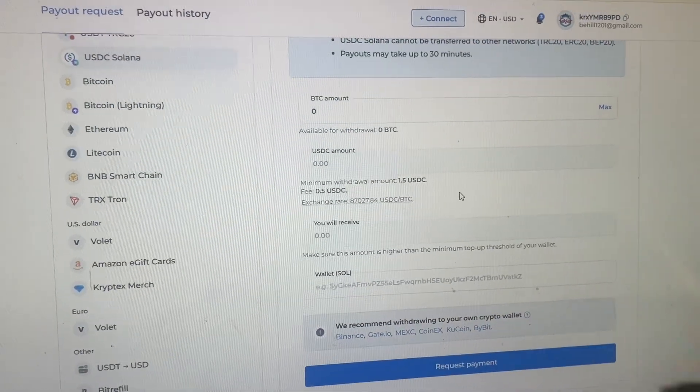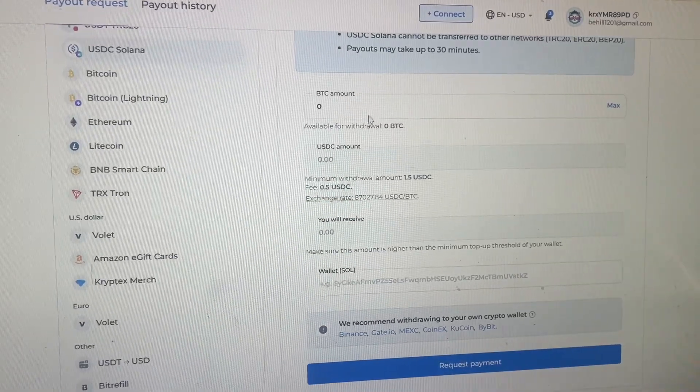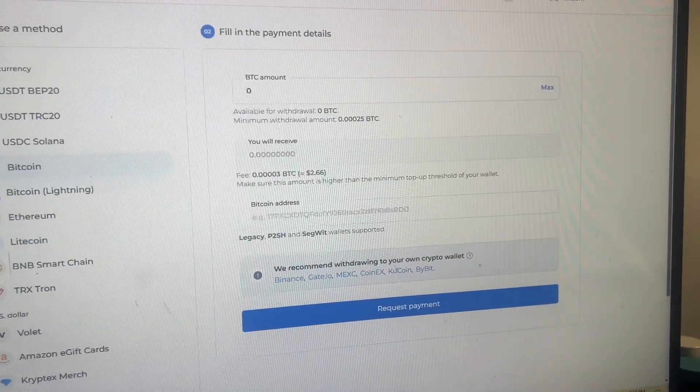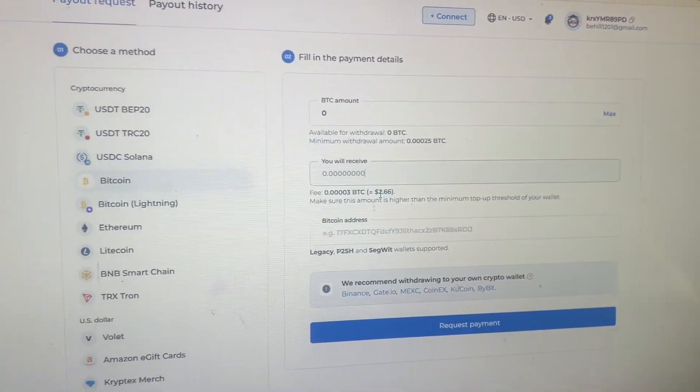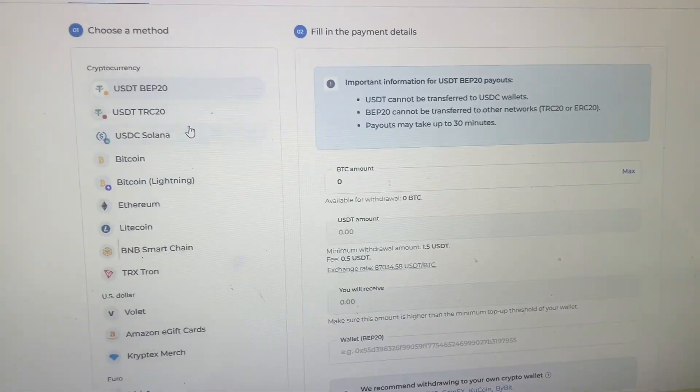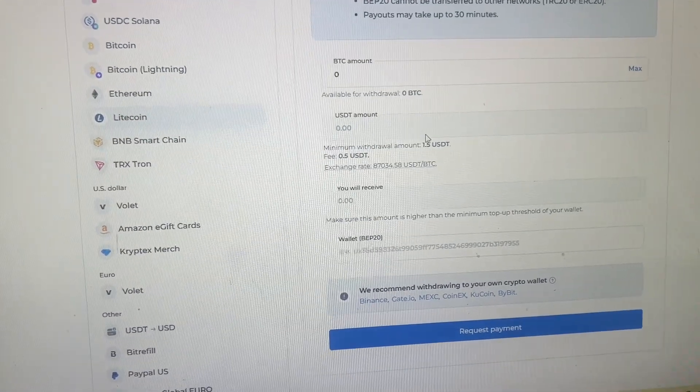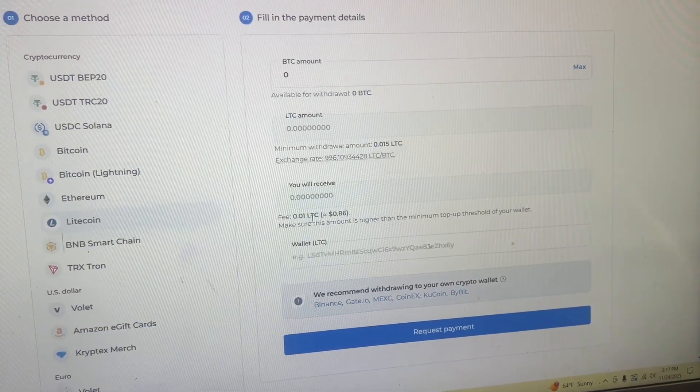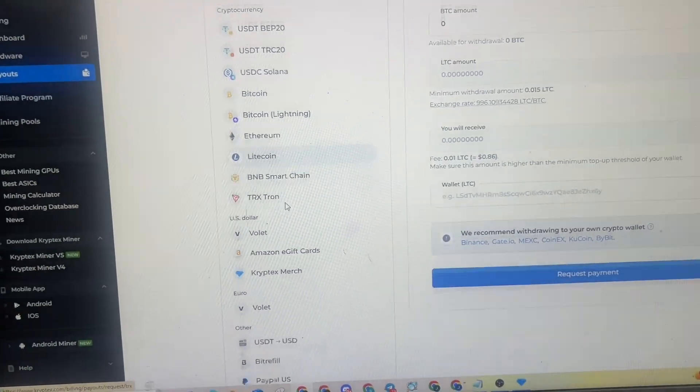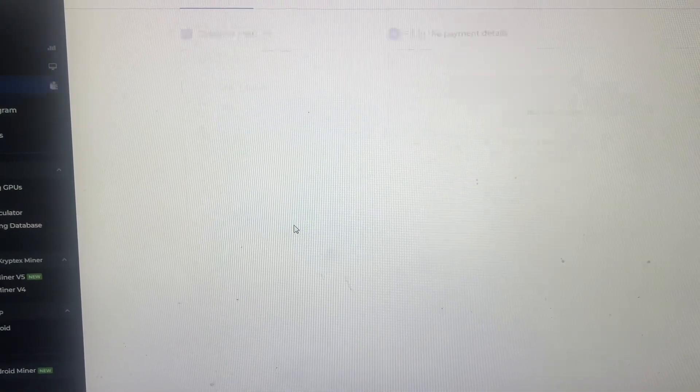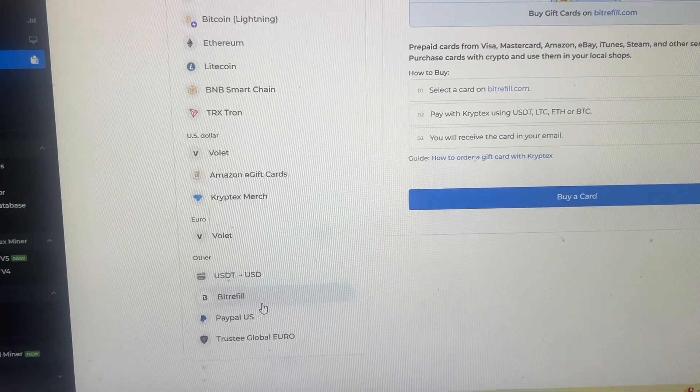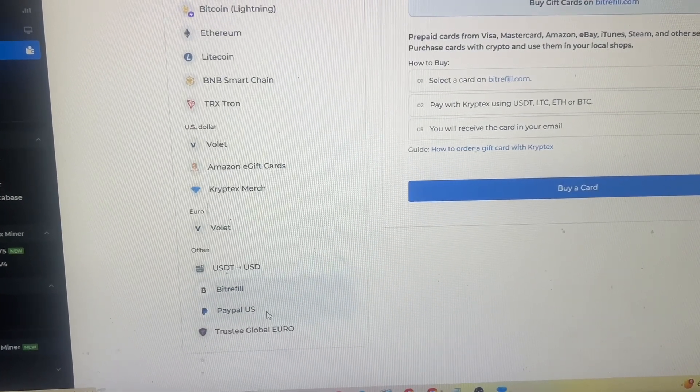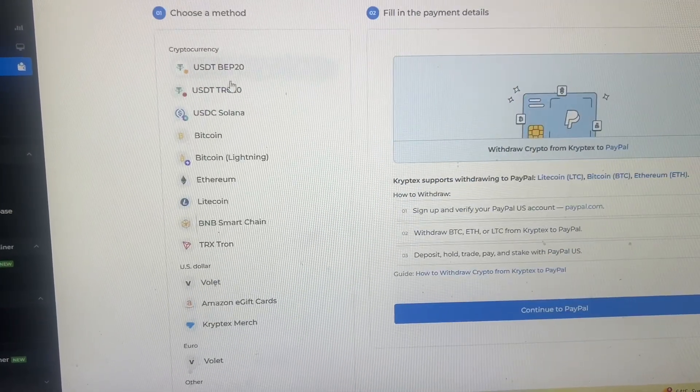I think the fee is different on each one. So the fee for USDC is a flat 50 cents. For regular Bitcoin network, it's probably high fee is $2.66 because regular Bitcoin has a high fee. USDT is 50 cents. What about Litecoin? They normally have pretty low fees. Fee is 0.01 Litecoin, 86 cents. What other, oh you can actually get Amazon e-gift card, e-gift cards, bit refill PayPal US. So lots of options to cash out.